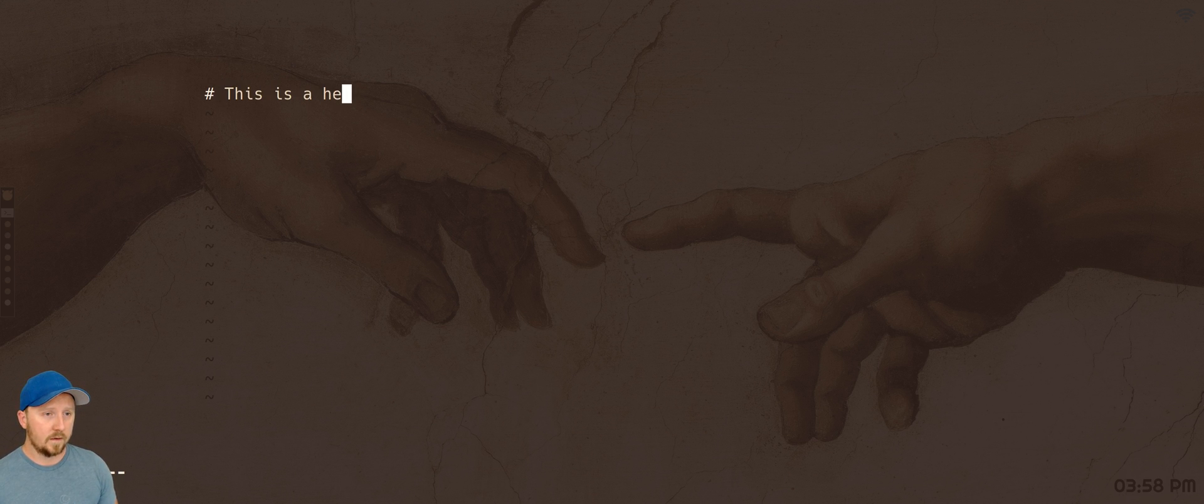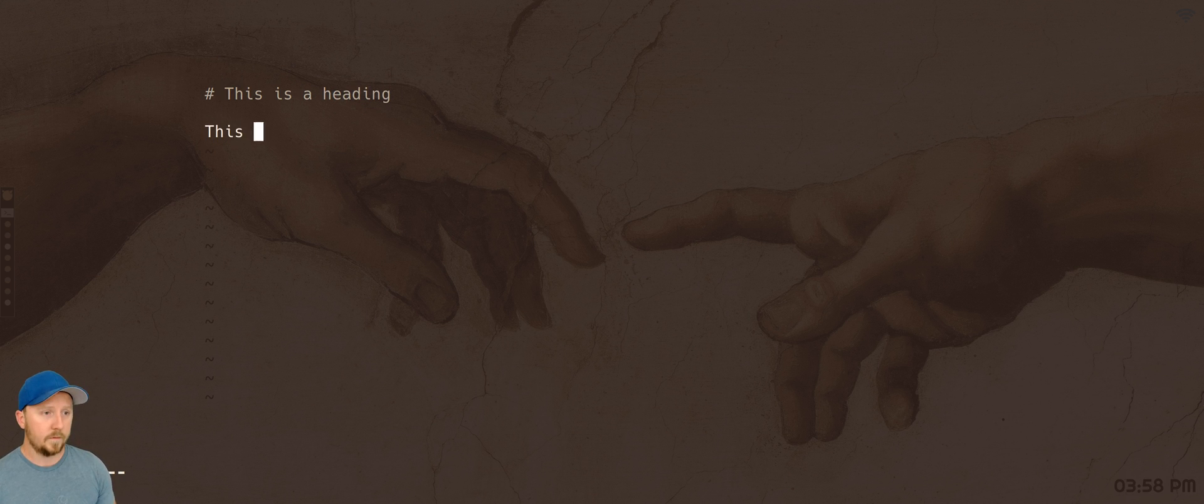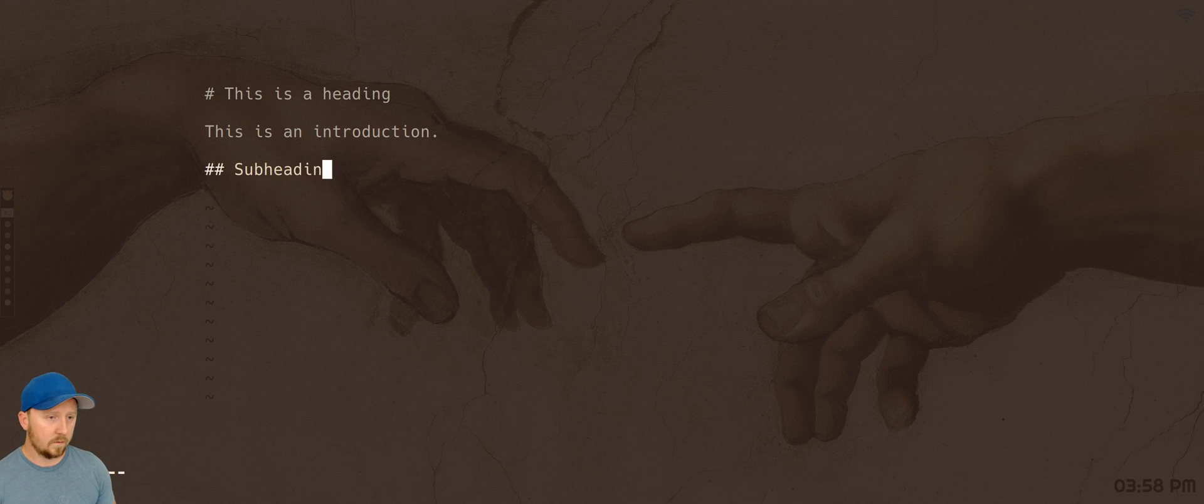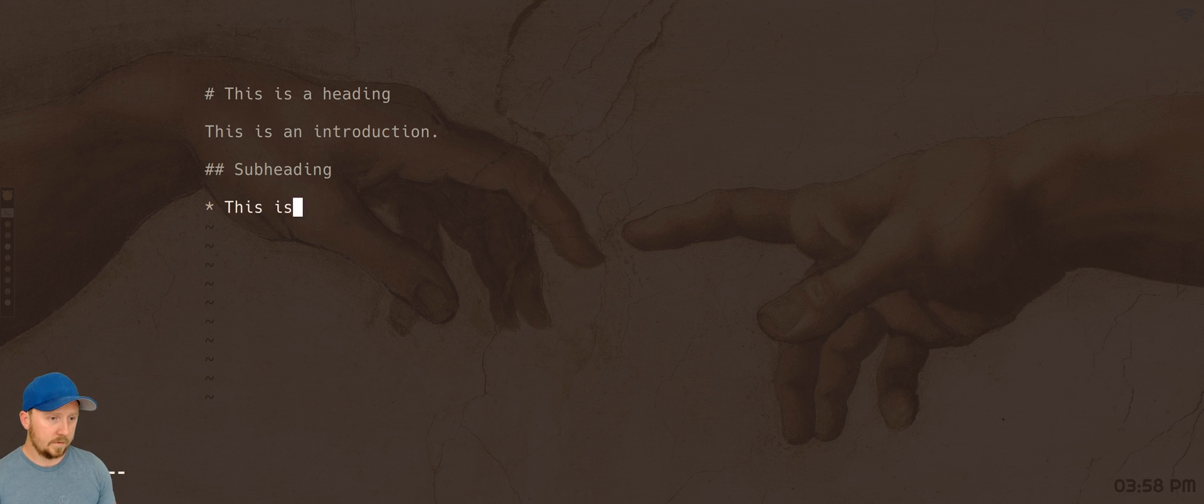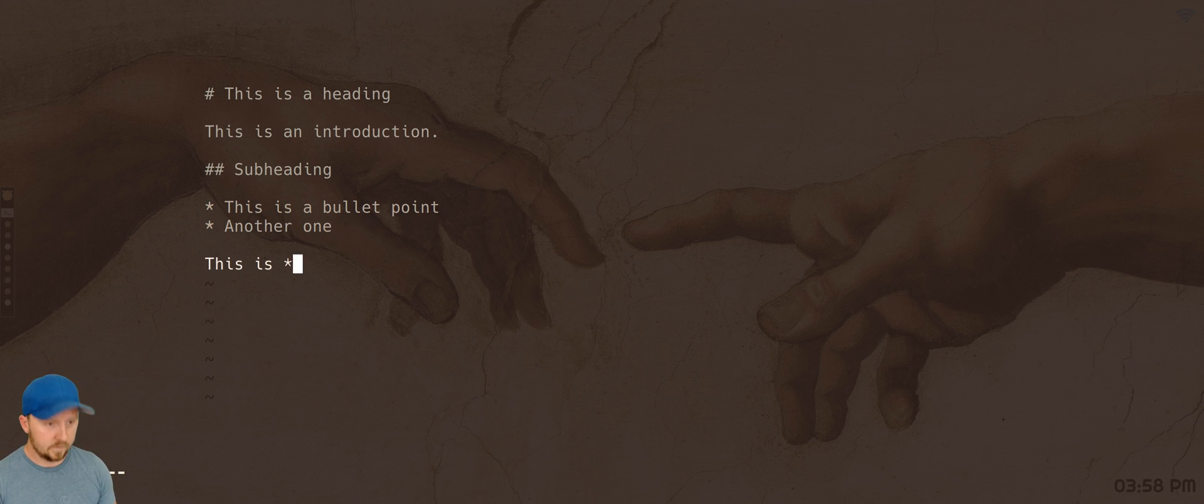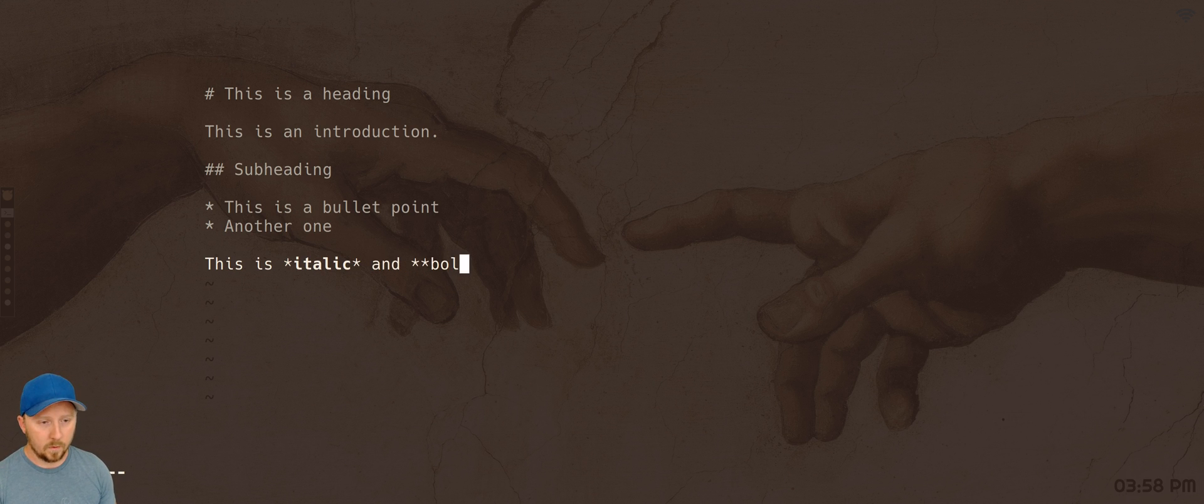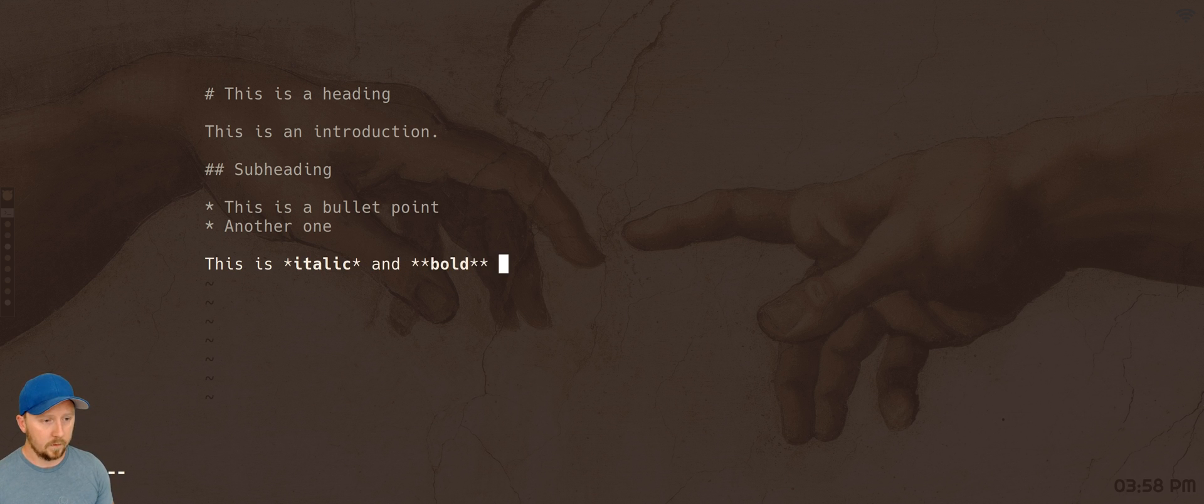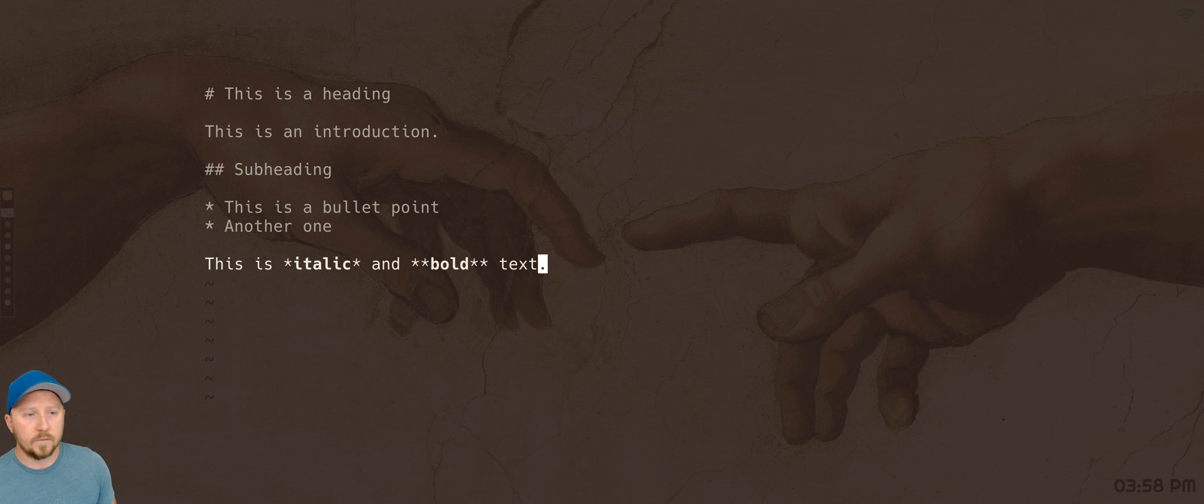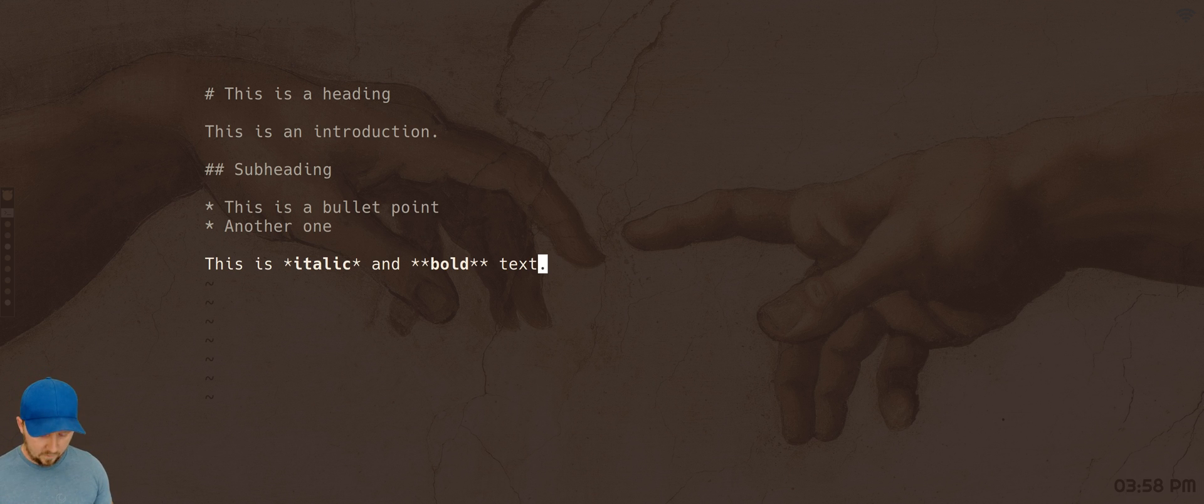So what I'll do is, this is a heading, this is an introduction, subheading, this is a bullet point, another one, this is italic and bold text. I mean you probably know Markdown so I'm not showing anything new here. So I've got a written 2000 word Markdown article here, post.